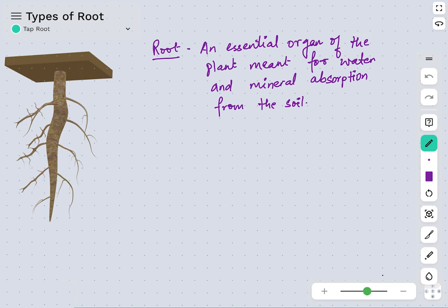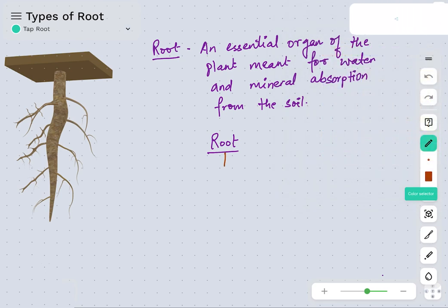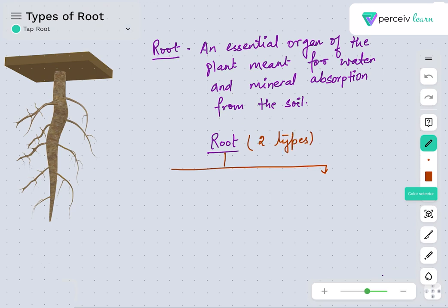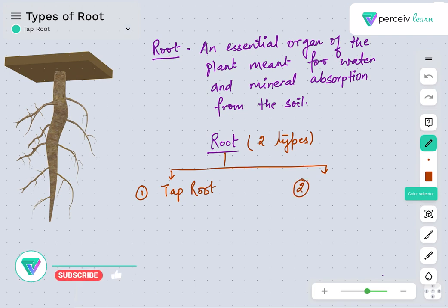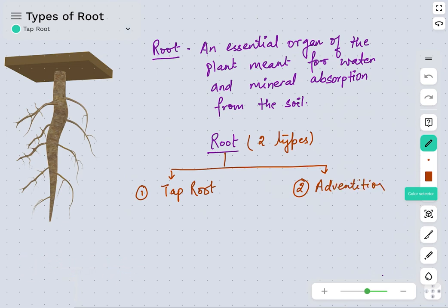Roots are primarily of two types. The first one is called taproot, and the second one, which is also very important, is called adventitious roots or fibrous roots.